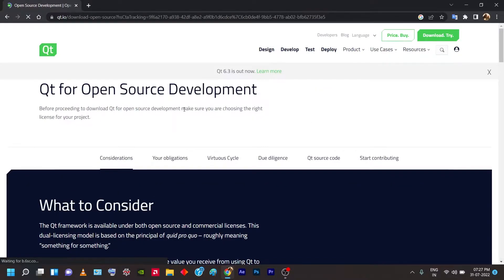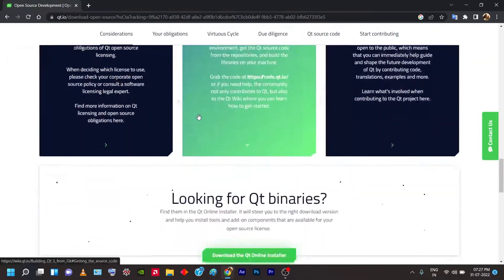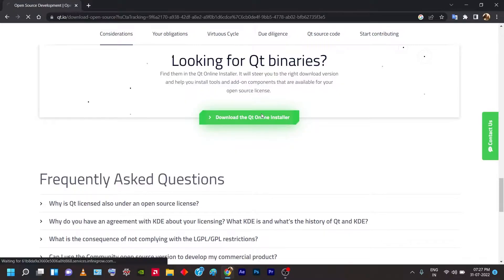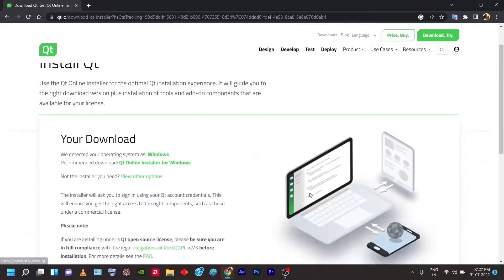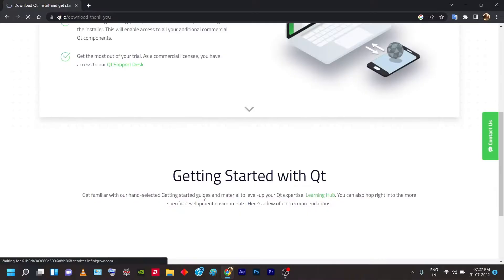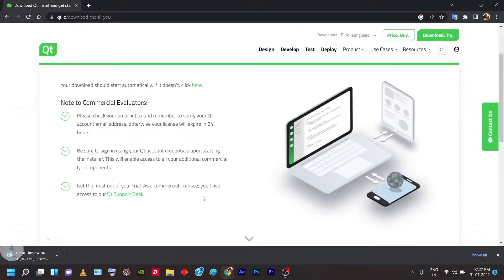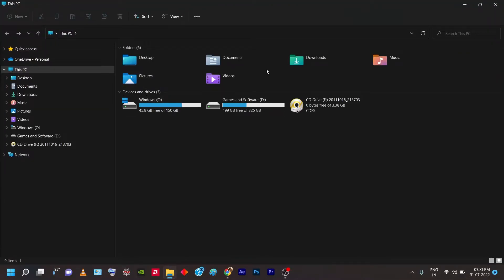Once you click that, it'll go to another page where you can download the installer. Scroll down and you'll find a button called 'Download the Qt Online Installer'. Click on that and the download button will appear in the corner. The installer file will start downloading. Once downloaded, go to the file's download location and double-click on the file.